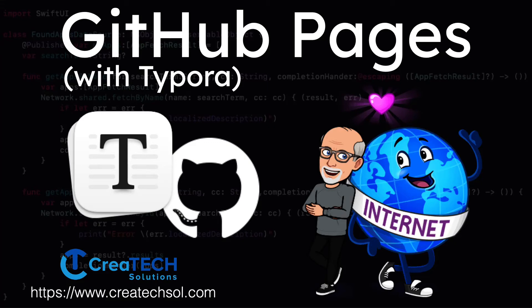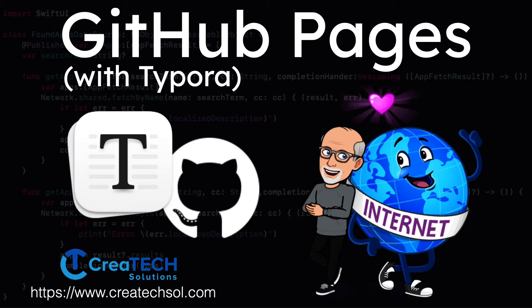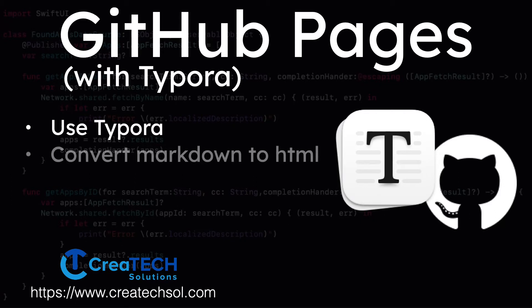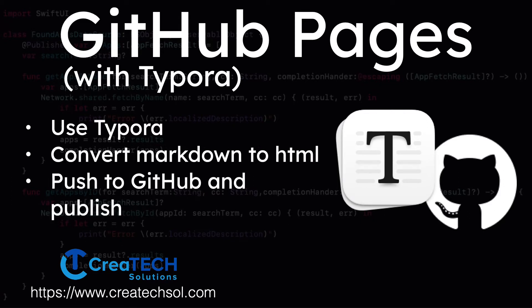Hi, my name is Stuart Lynch and in this short video I'm going to show you how you can use GitHub to post a blog or product documentation directly to the web with the pages option. I'll be demonstrating this by using Typora to convert a markdown file to HTML and then push it up to the GitHub repository for pages.